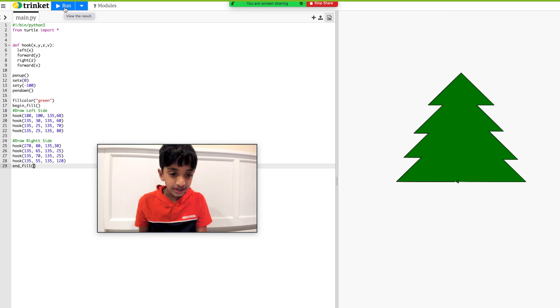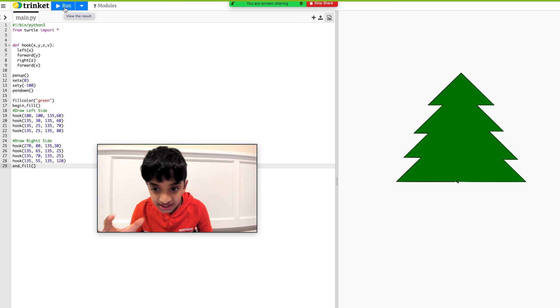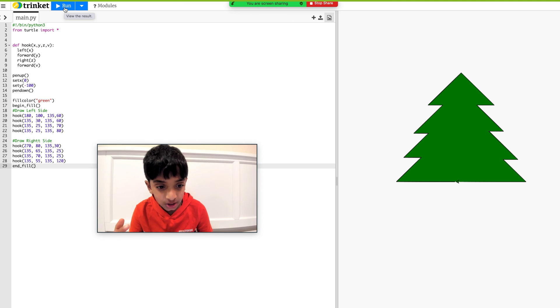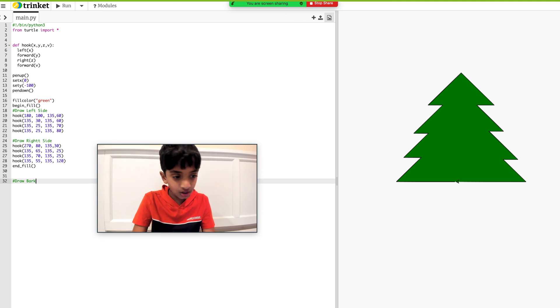Bingo, it's green. And basically what we're going to have to do is the bark, or the thing that holds up the Christmas tree. Bark.